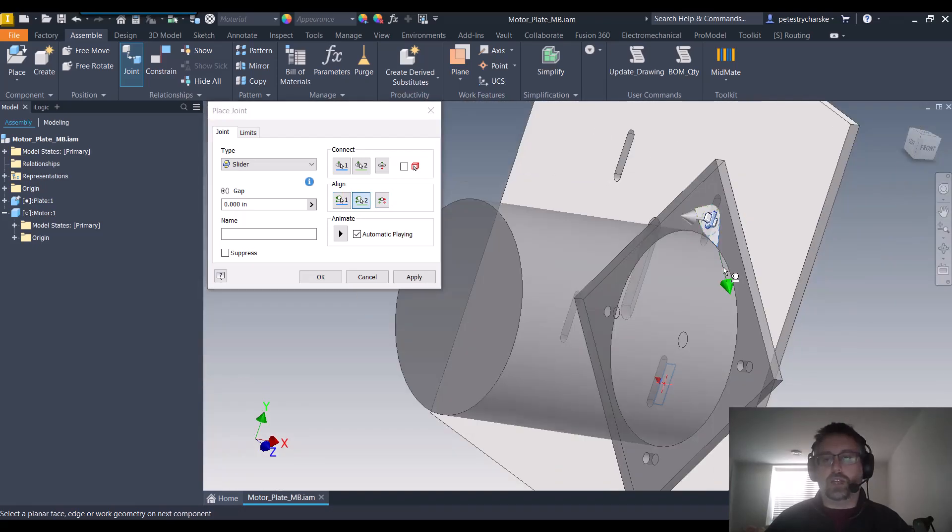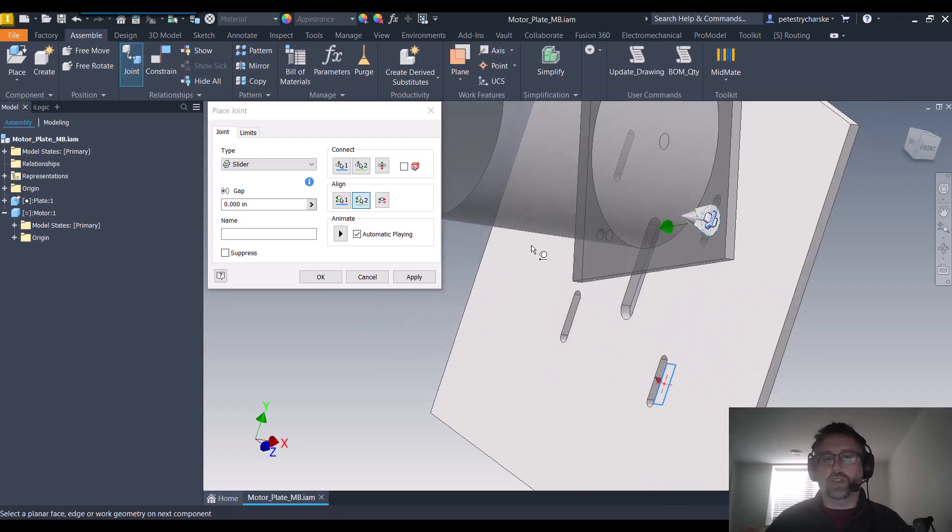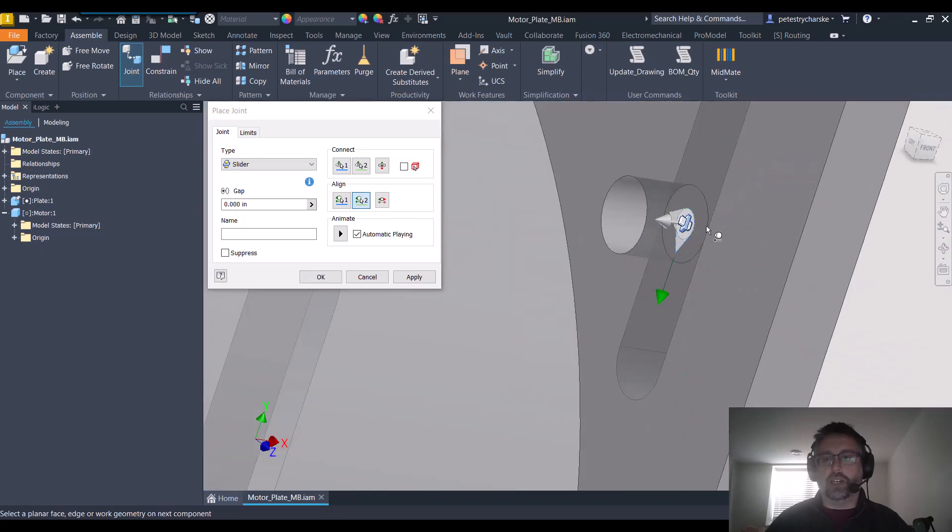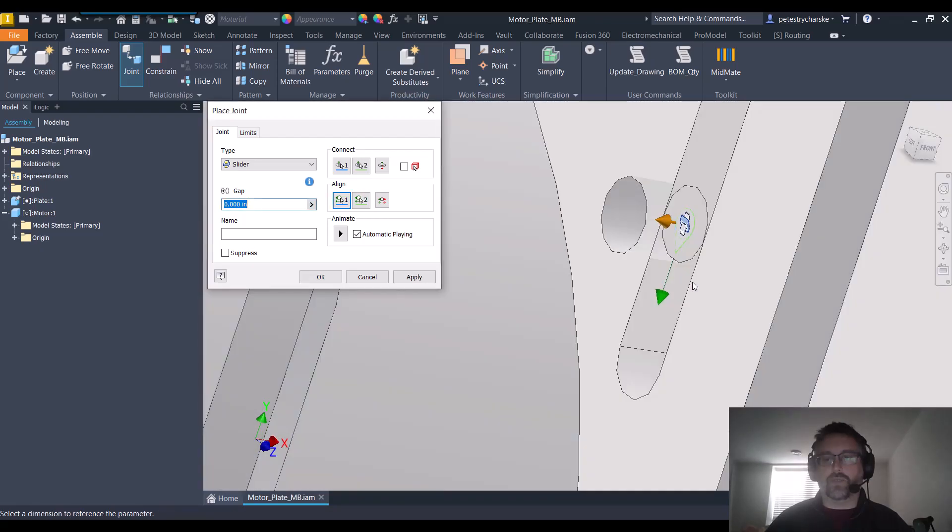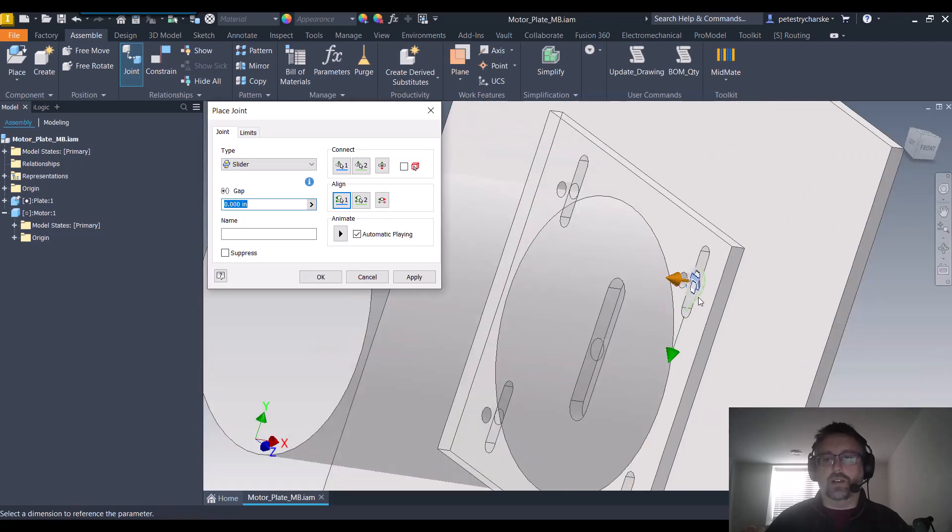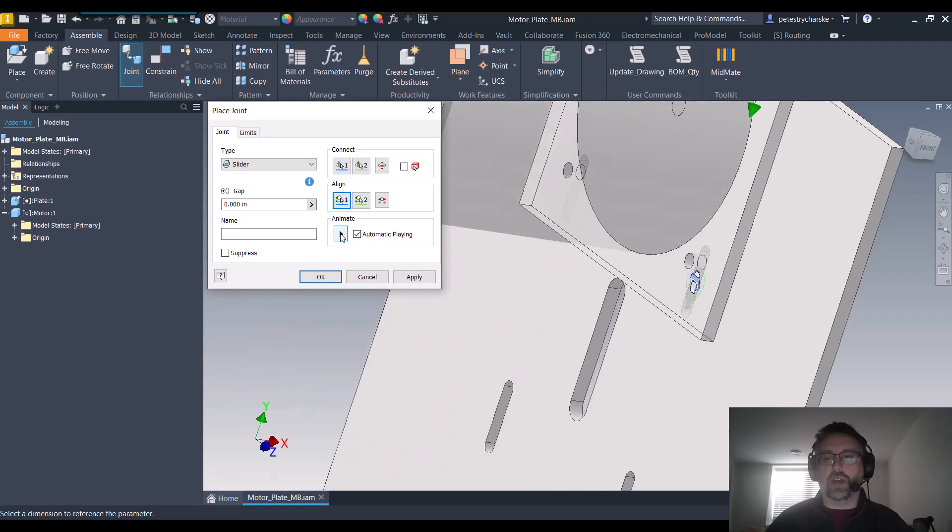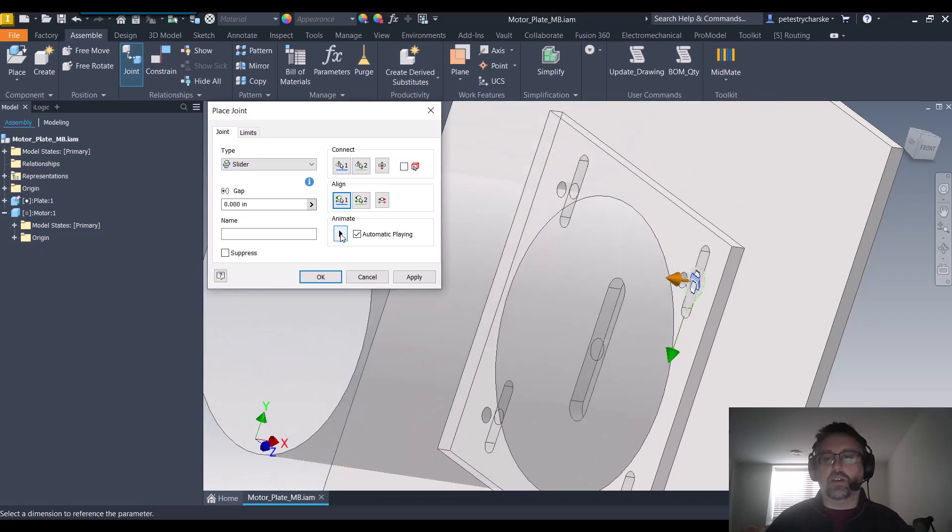So I'm going to use this edge here, and then for my second connection I'm going to use the edge of the slot. And if that doesn't work you can use the select other cycling, but you'll see that it does now at least slide in the proper direction.